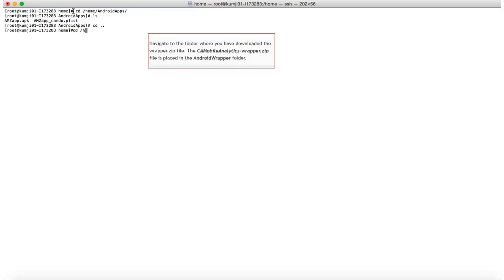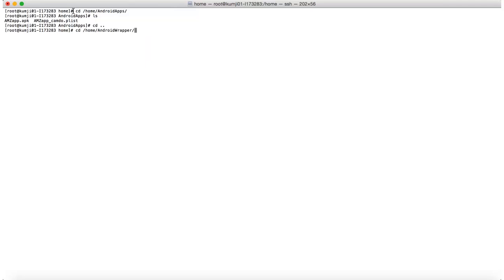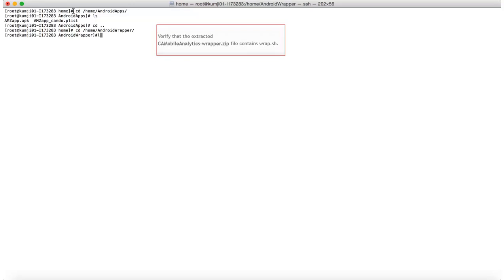Similarly, navigate to the directory where the extracted wrapper zip file is saved. Verify that this directory contains wrap.sh.